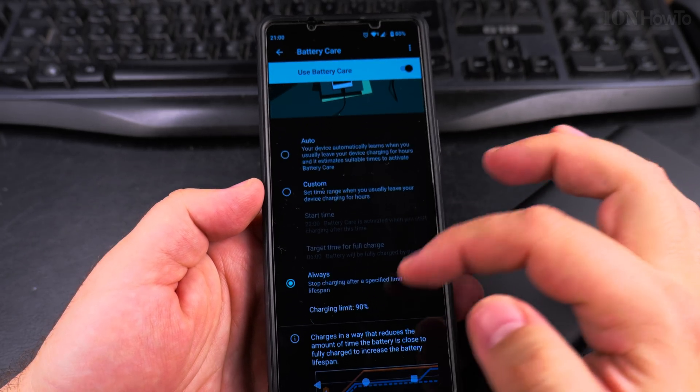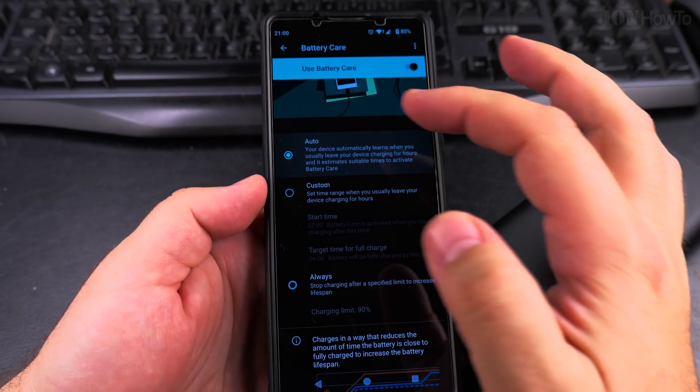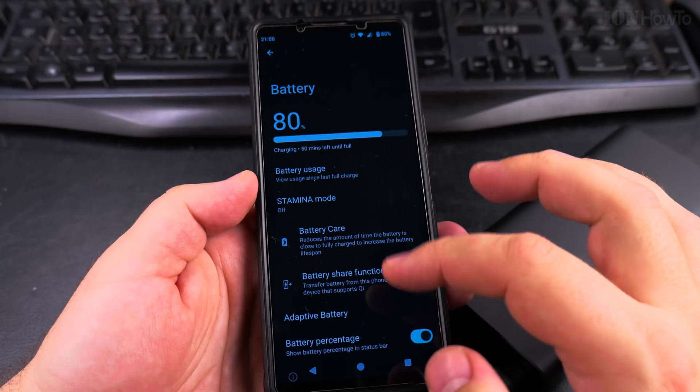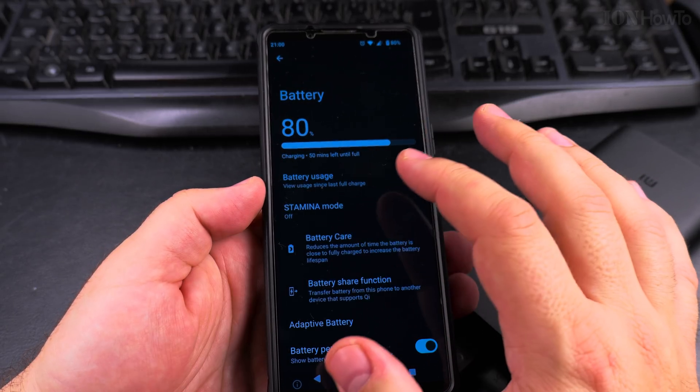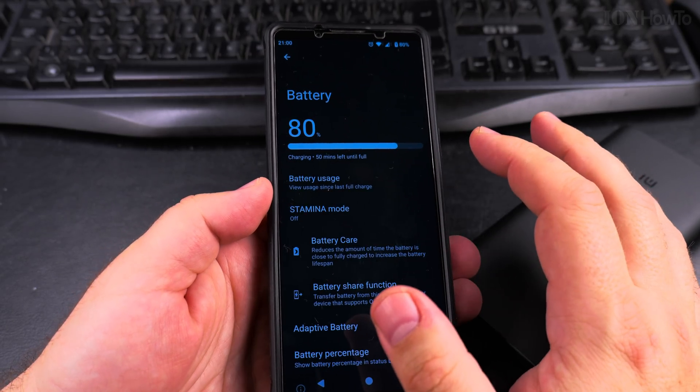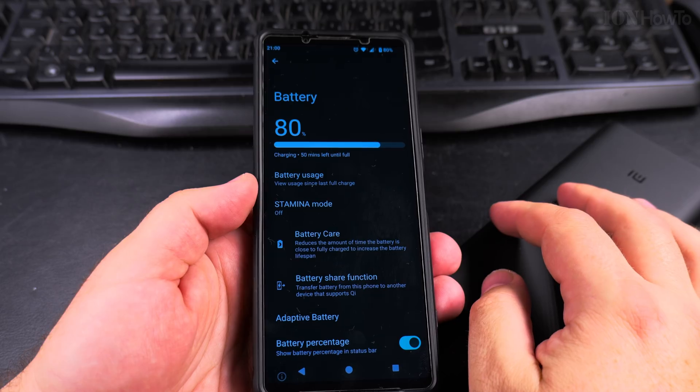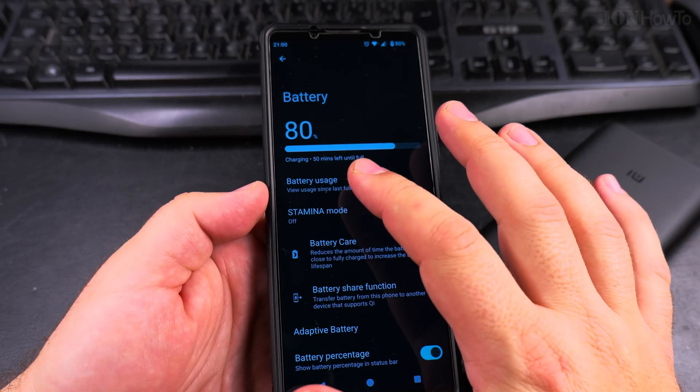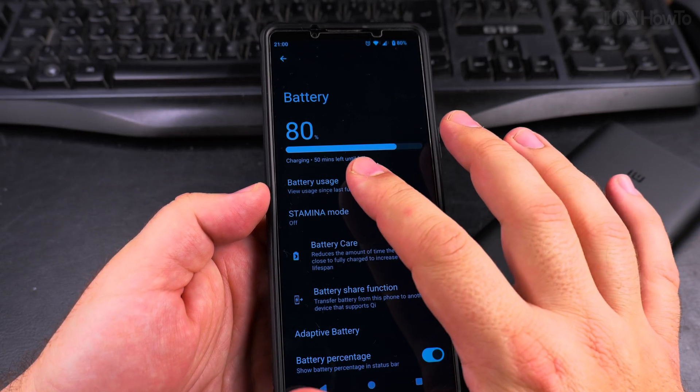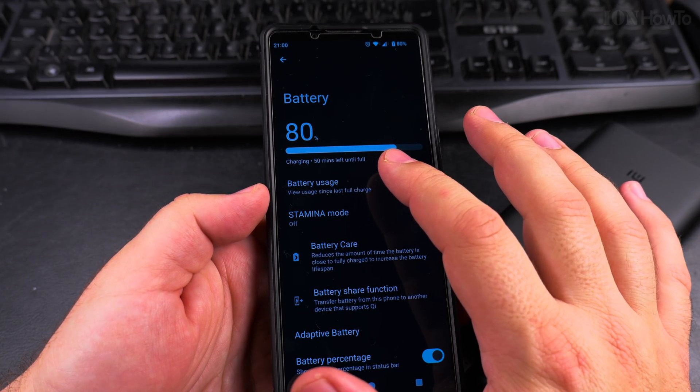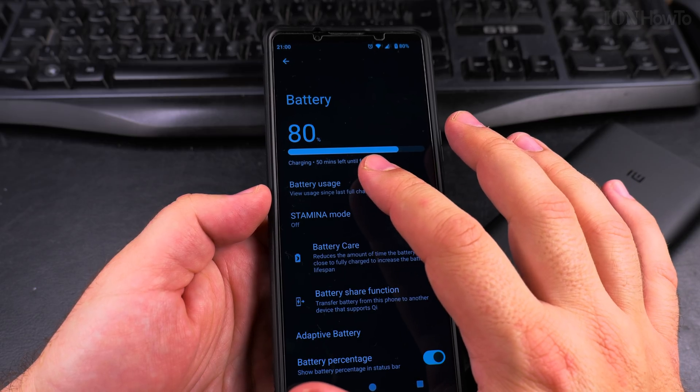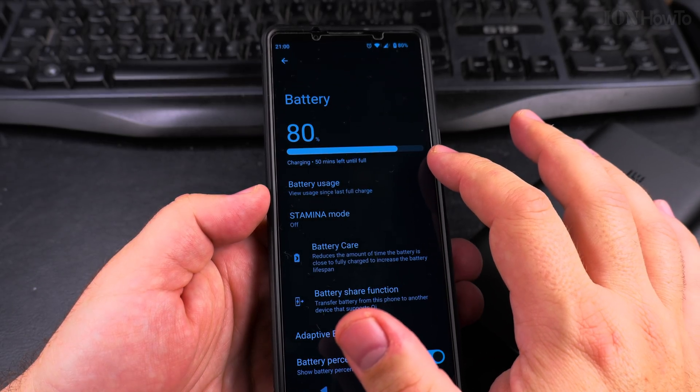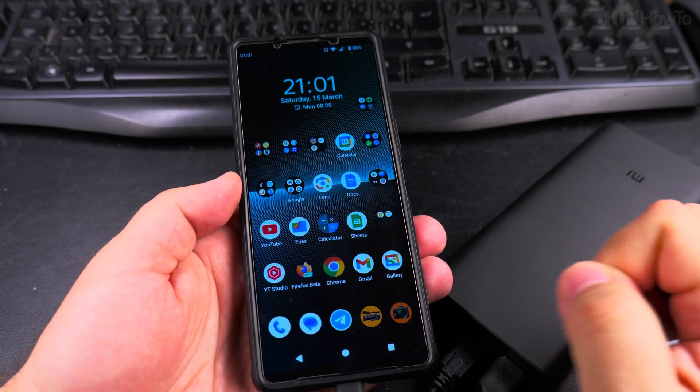But I set it to automatic. With this setting, when it thinks you're keeping the phone overnight charging, it will not charge to 100%. It will go until the morning, leave it at about 70-80%, and then it will go higher. So that's also an option.